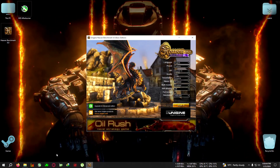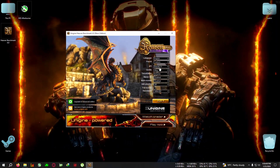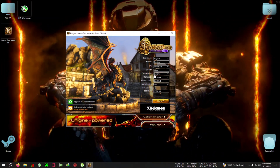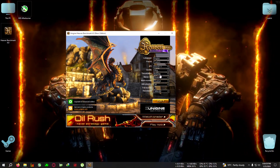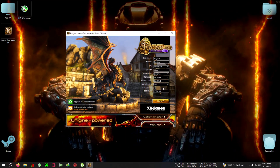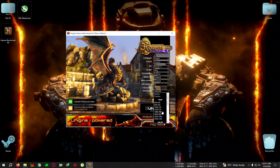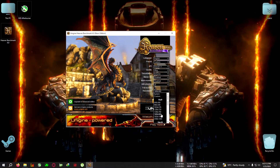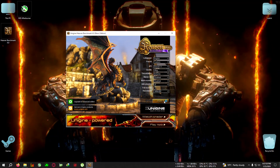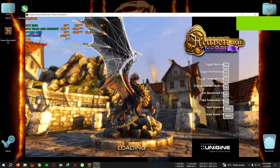First, run the Heaven Benchmark. Select the API to DirectX 11, quality to Ultra, and everything on High or Maximum, because we want to push the GPU to the maximum when testing. Don't enable stereo or other options, and you can set antialiasing to 8x. Run it at a little lower than your native resolution because you want to use other apps while it runs in the background. My resolution is 1080p but I'll run it at 900p.